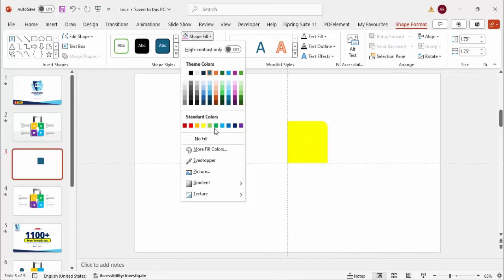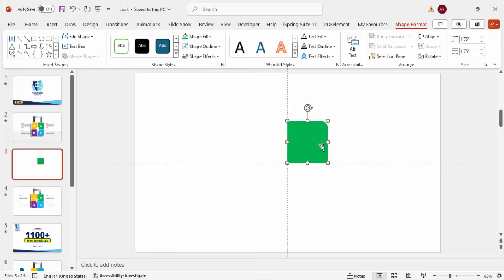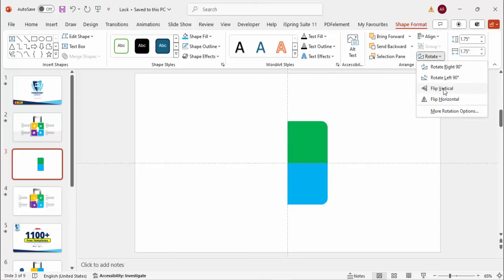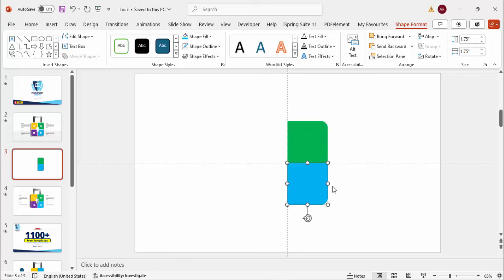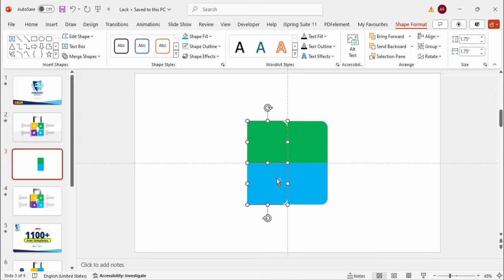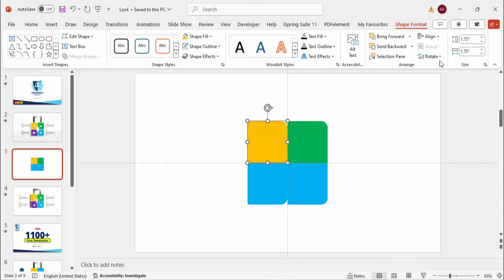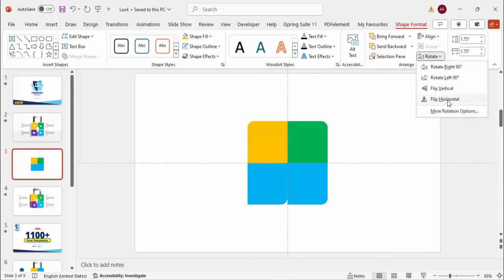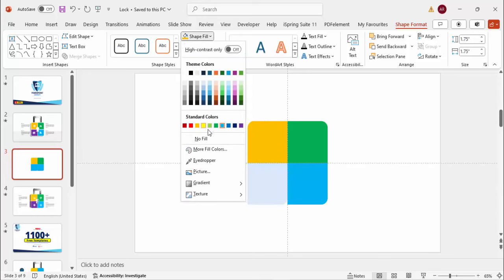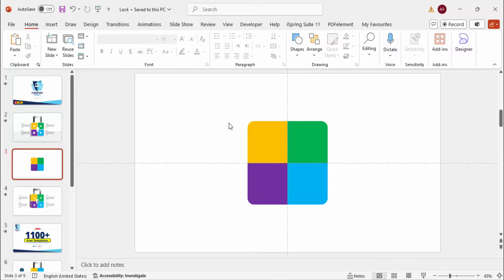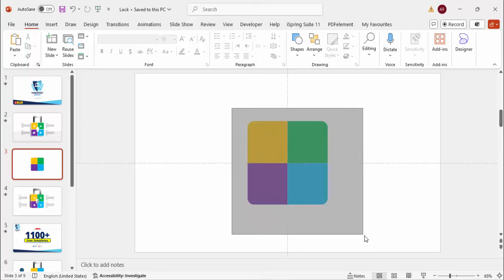Once done, give any color of your choice — I'm going to give a green color. Hold Ctrl+Shift and drag this down, then give a different color, blue. Go to Rotate and make it Flip Vertical — you can see the corner comes here. Select both shapes, hold Ctrl+Shift and move left. Select this one and give an orange color, then Rotate > Flip Horizontal. Give this one a purple color and also Flip Horizontal. We end up with a shape with four different colors.